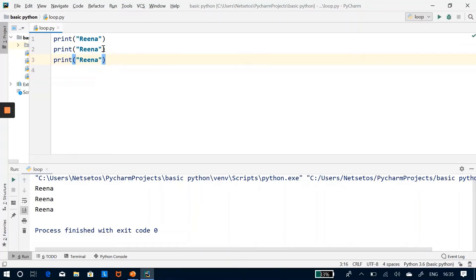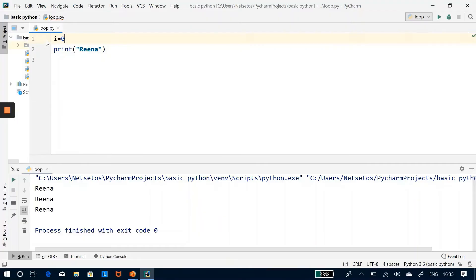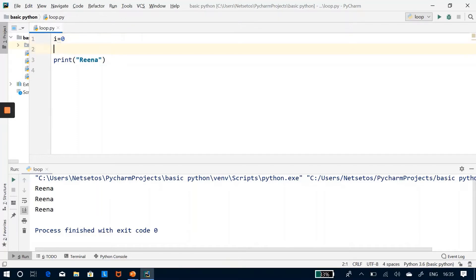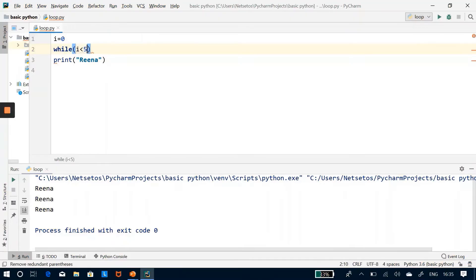For a while loop, first we need a relevant variable to be initialized. Let's say i is equal to zero, where i is the indexing variable set to zero. Now there will be a while loop where I will be testing some expression — in this case, i is less than five. Then I'll put a colon here. Make sure there is a colon, as it has a very vital role.